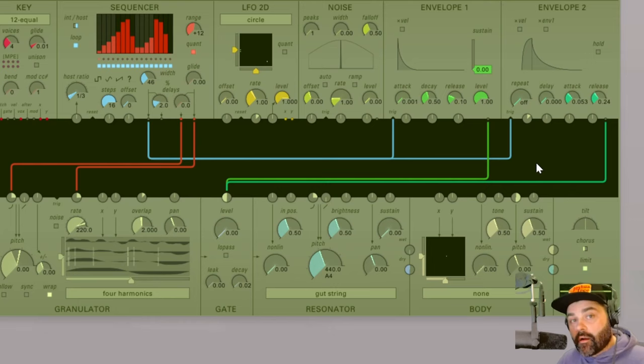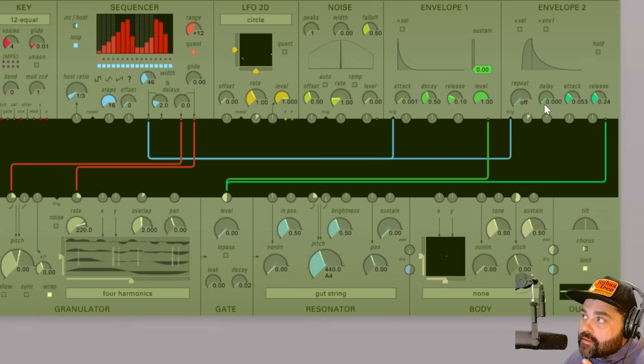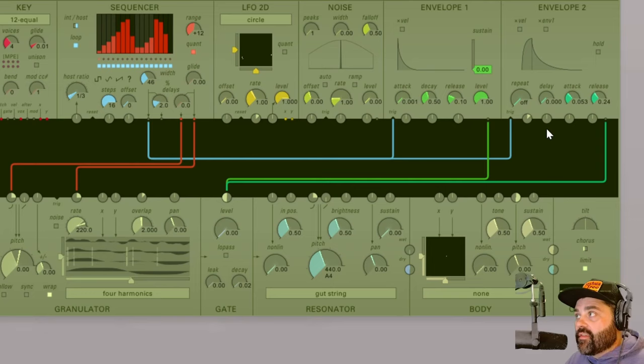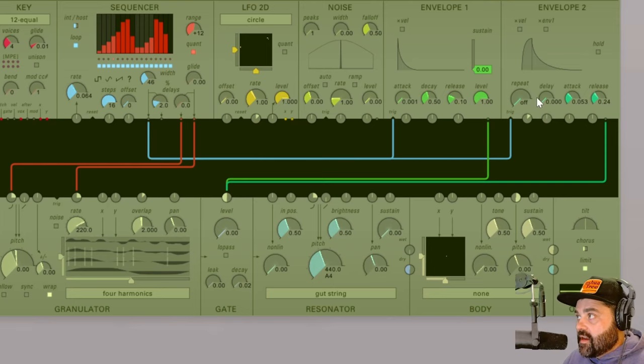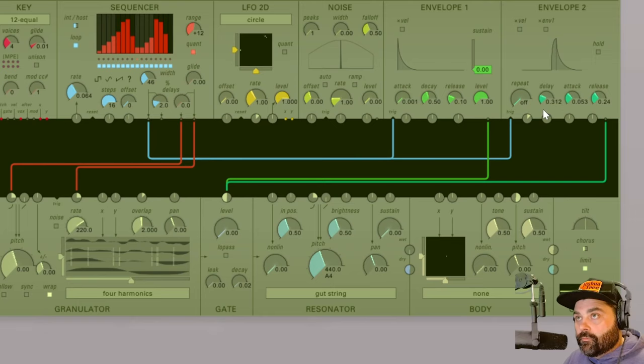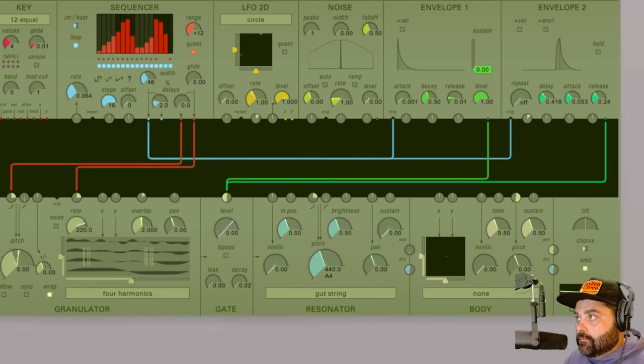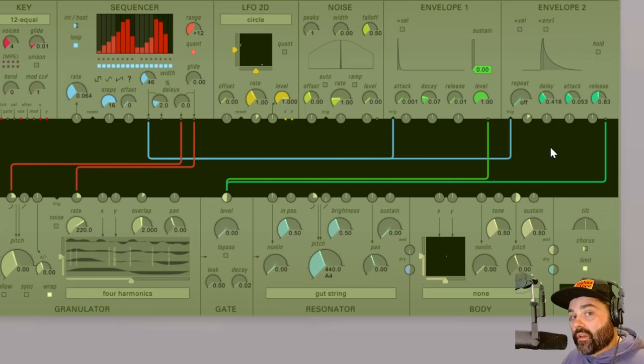As I mentioned, envelope 2 is what we're calling a DAR envelope. DAR stands for delay, attack, and release. What the delay dial does is it lets you set a pause between the incoming trigger and then the start of the attack phase of the envelope. So starting down here at zero, let's turn on our sequencer again. And now both envelopes are triggering at the same time. As I add a little delay to that.